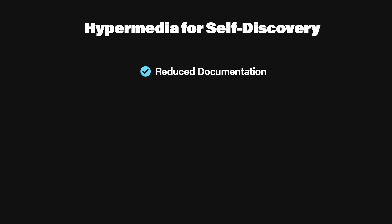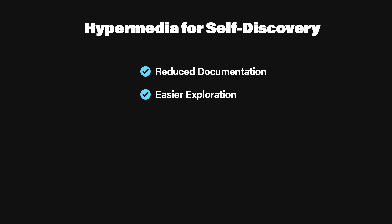Why it matters. Reduced documentation. If your API spells out the next possible steps, like an update or delete link, developers don't need to guess how to form the next request. Easier exploration. Tools like Postman or any REST client can show the links right away, guiding the developer in a step-by-step fashion. Less guessing, more doing. Making your API self-explanatory means fewer 404s, fewer headaches, and overall a more intuitive integration process.